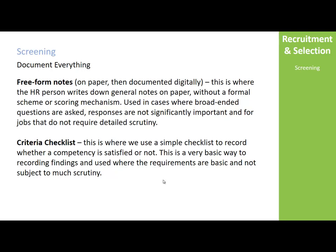These notes you're taking during the screening process: there are two ways to take notes. One is free-form — on a laptop or paper, writing notes by criteria or by question. But I think it's more important to do a criteria checklist.